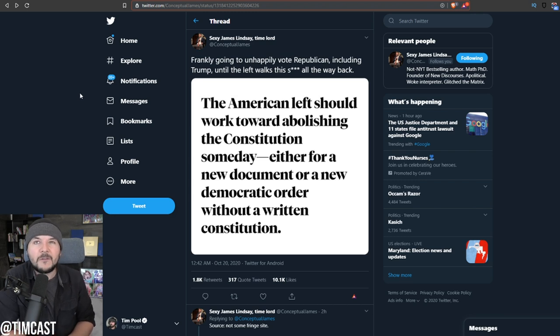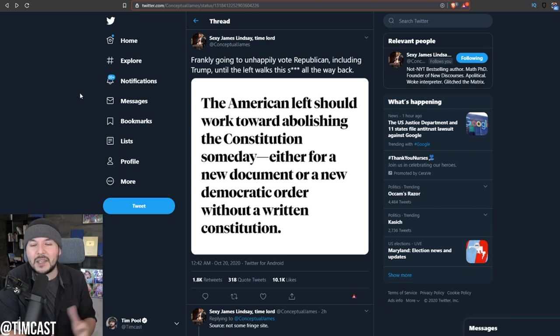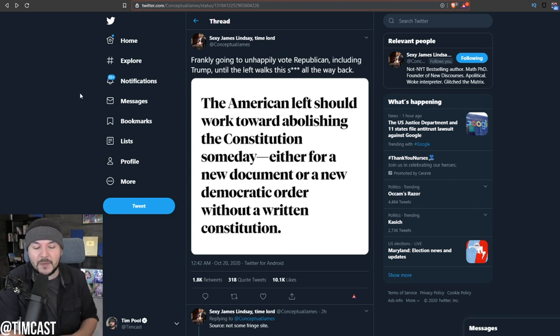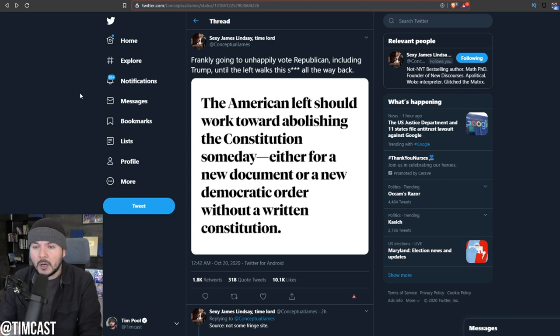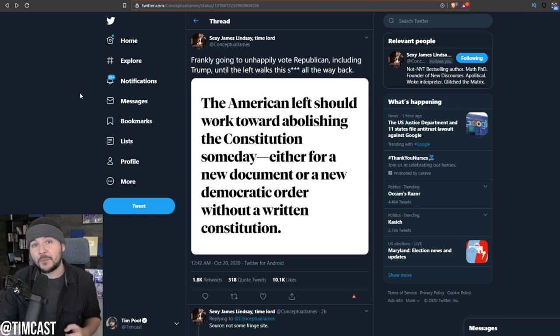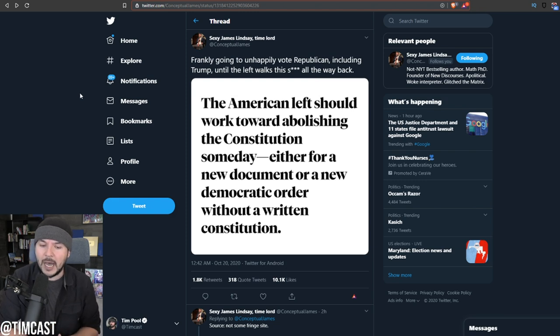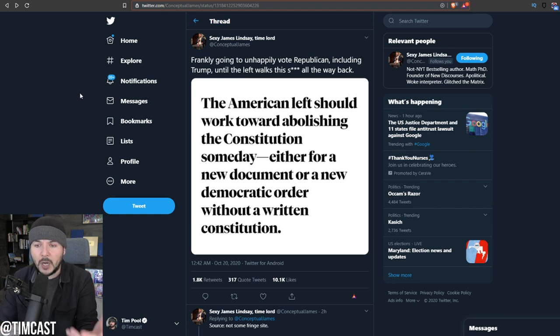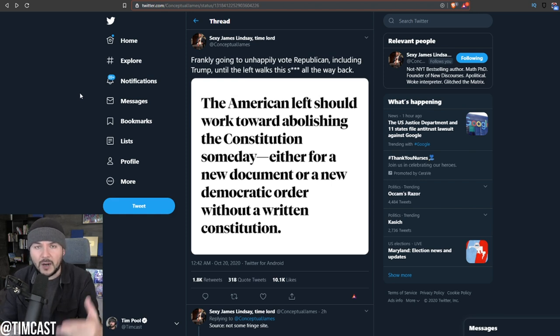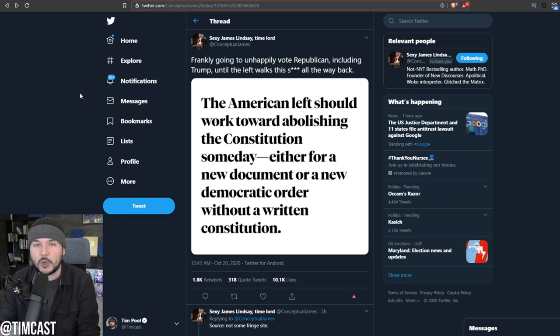Recently, we saw 50 Cent, the rapper, say he was voting for Trump because of taxes. But that's not the biggest issue for most people. Maybe we'll get into the 50 Cent thing. I think most people who are walking away are doing so for reasons like this. What you see on the screen is a tweet from James Lindsay, the foremost expert on criticizing critical race theory. What he is showing, there is a mainstream leftist article calling for abolishing the Constitution.